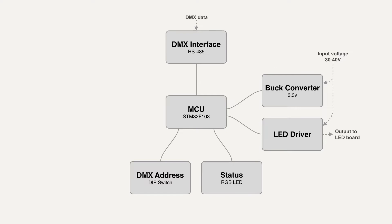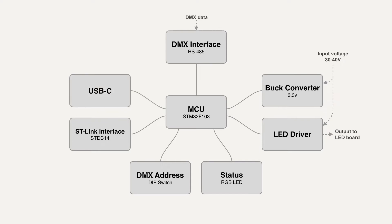The microcontroller is programmed using an ST-Link via a small STDC14 connector. And finally a USB-C connector is also added which might come in handy in future for easier configuration of the spotlight via USB.